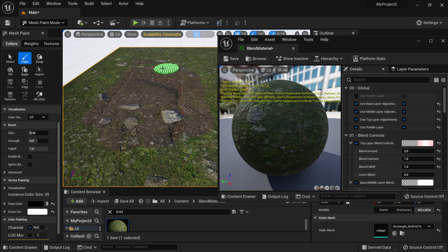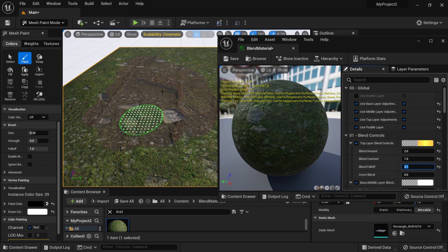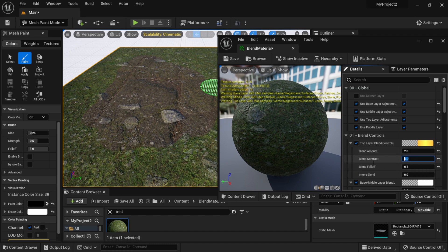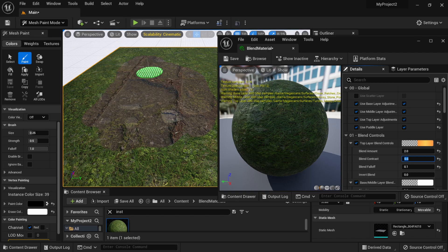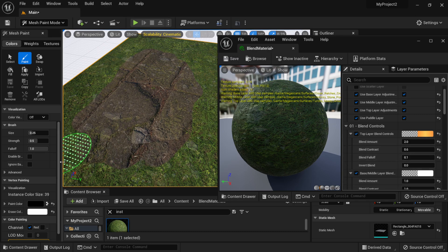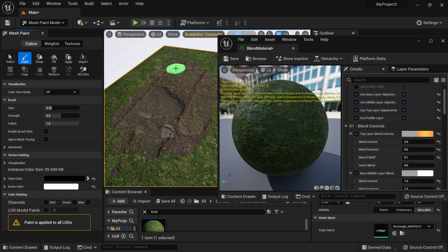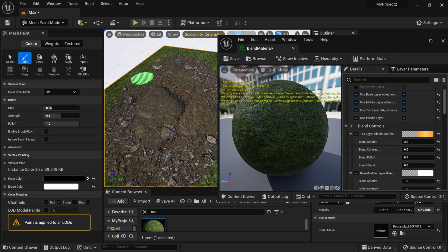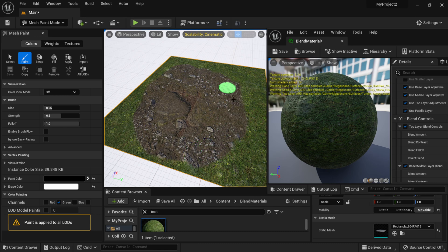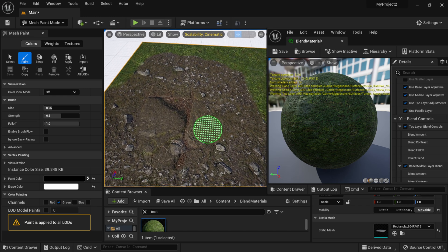For Falloff, I'll go negative — around 0.05 — to start decimating the edge. Then I'll adjust Blend Contrast, going to decimal values to blend a bit more. It's really just about playing with these attributes until you get something you're happy with. Moving on, I'll select the green channel for the second layer and start painting. You can see it painting on top of the existing layer — it's a really easy setup with Unreal doing all the hard work, no blueprinting needed.